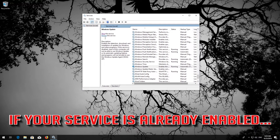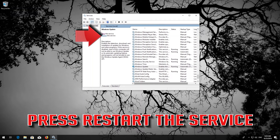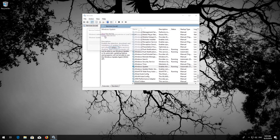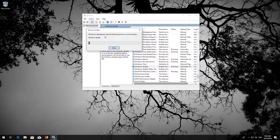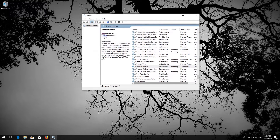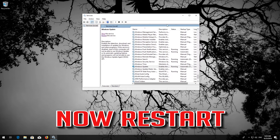If your service is already enabled, press Restart the Service instead. Once done, restart your computer.